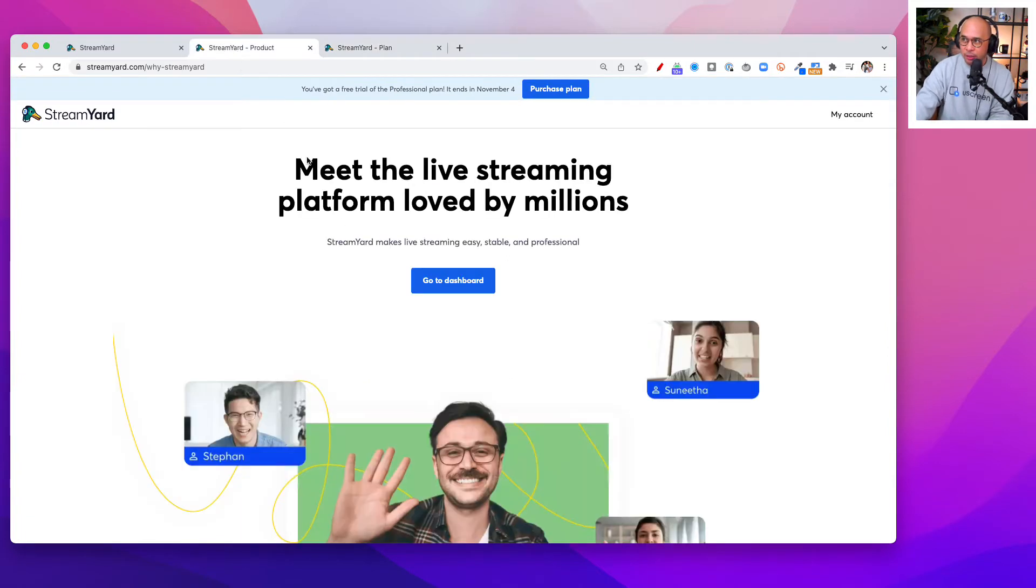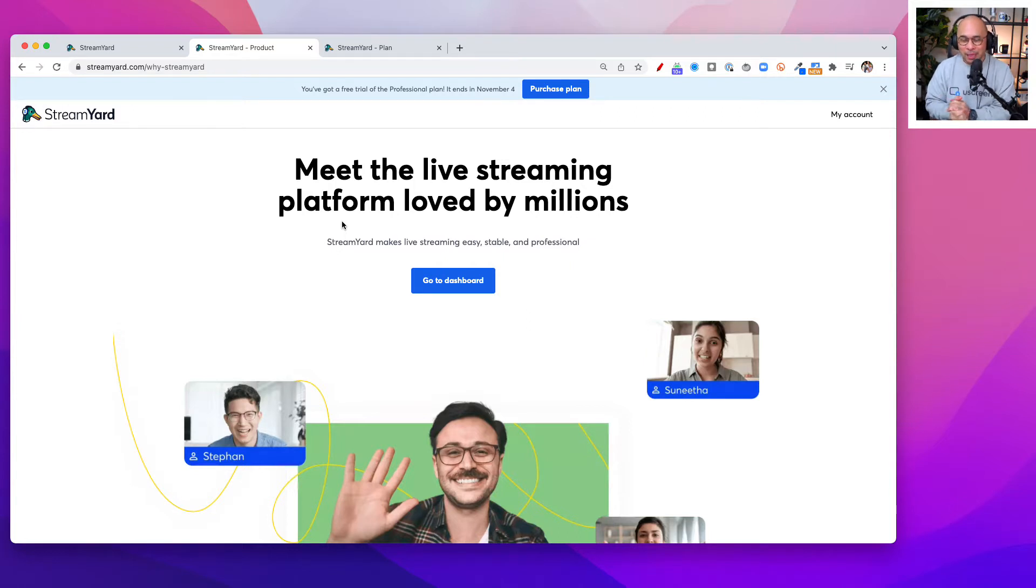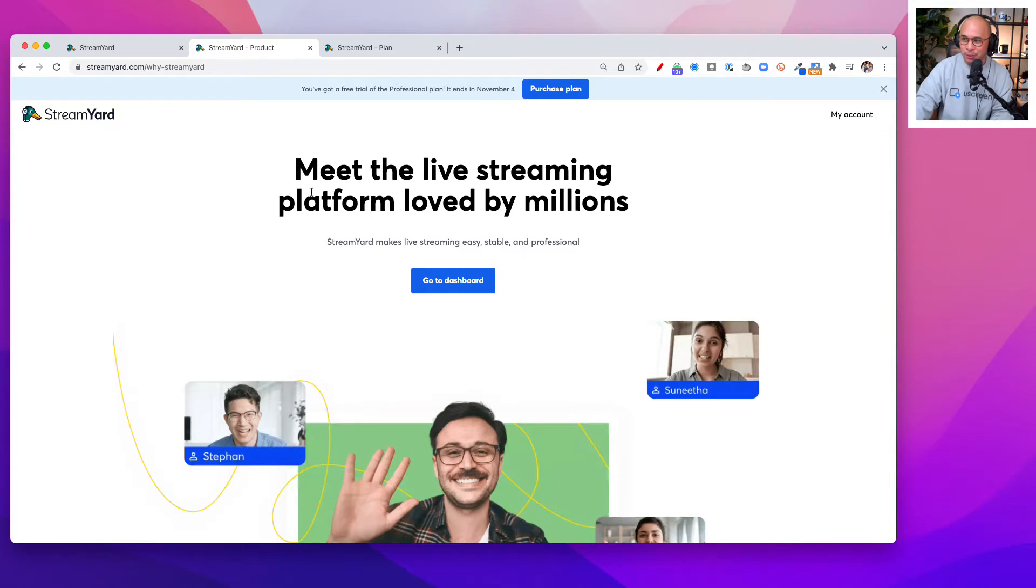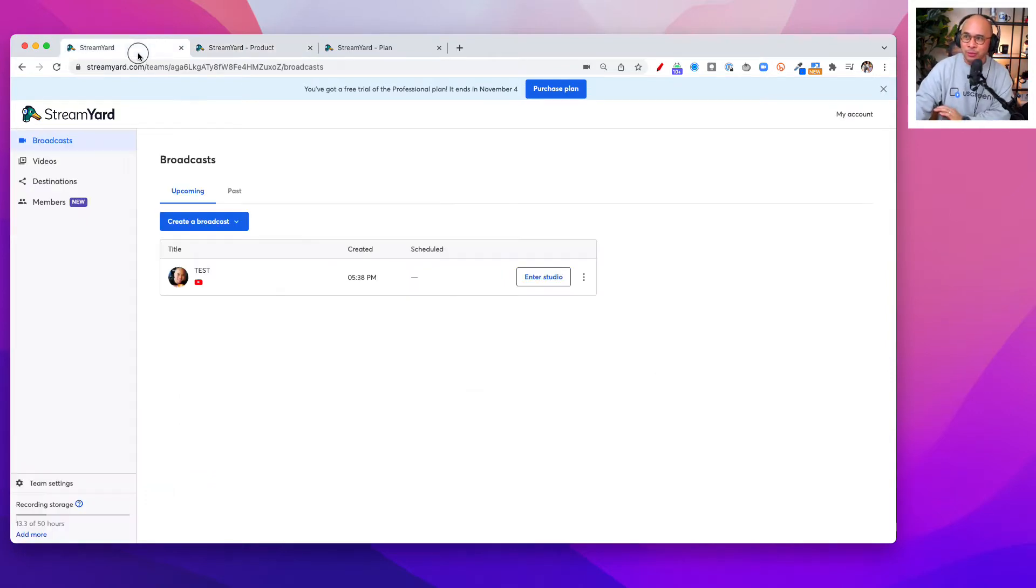StreamYard is a web-based live streaming platform. It's the one that I use all the time. Thank you so much, StreamYard, for building this tool. So let's jump into the actual tutorial here.